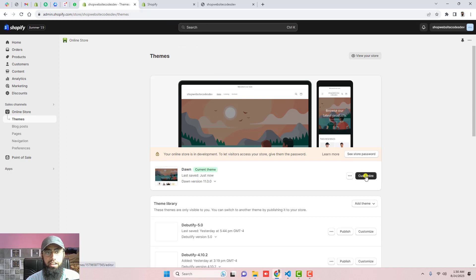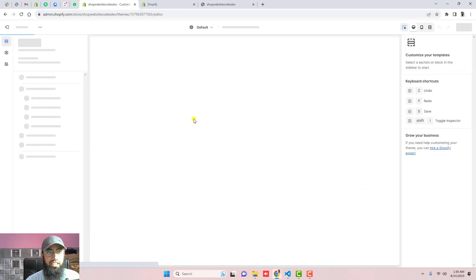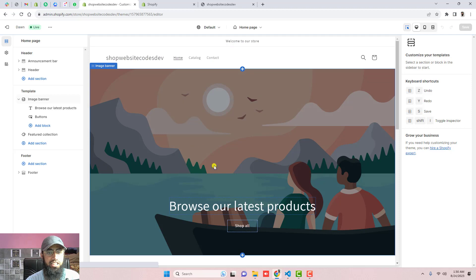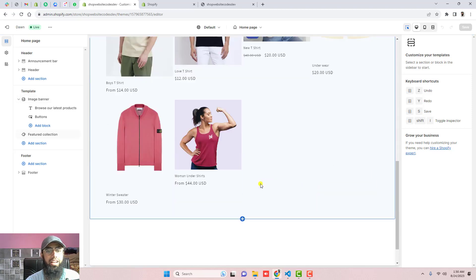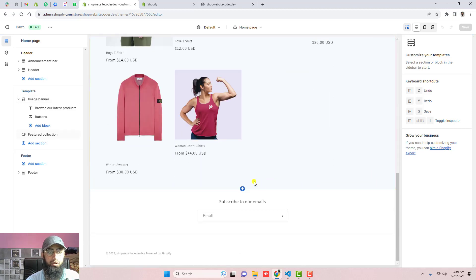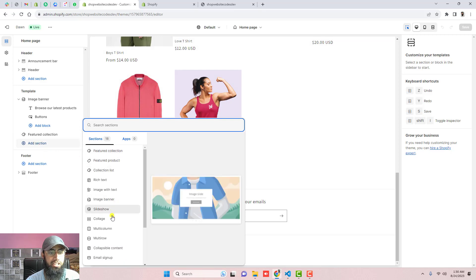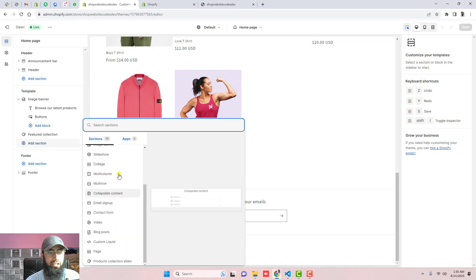Here you can see we have customized section. Click on it. This is actually the home page. You can add this section into any other page also. Click on add a section, scroll it down.